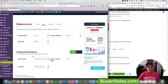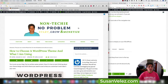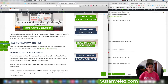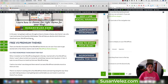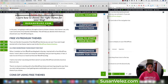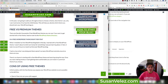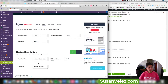Floating share buttons are currently set to appear on the left side of the page. When you scroll down, you'll see the social share buttons float out on the left side — that looks pretty cool. I don't use that on my live site, but if you wanted to enable it, it makes it easier for people to share your content.